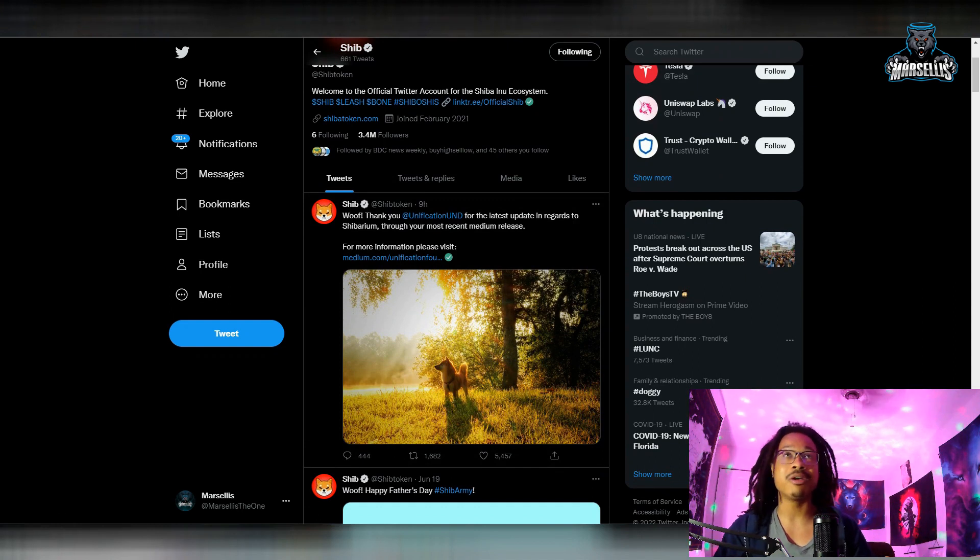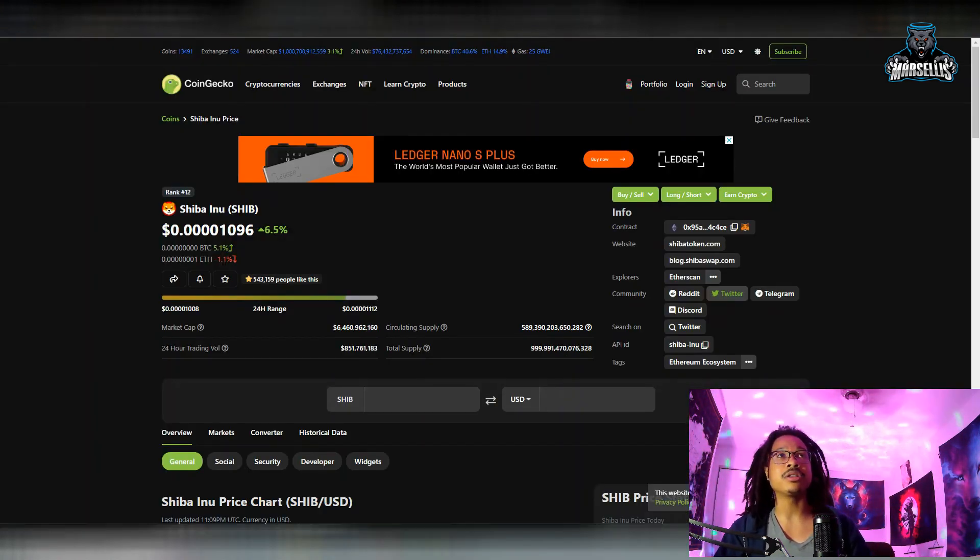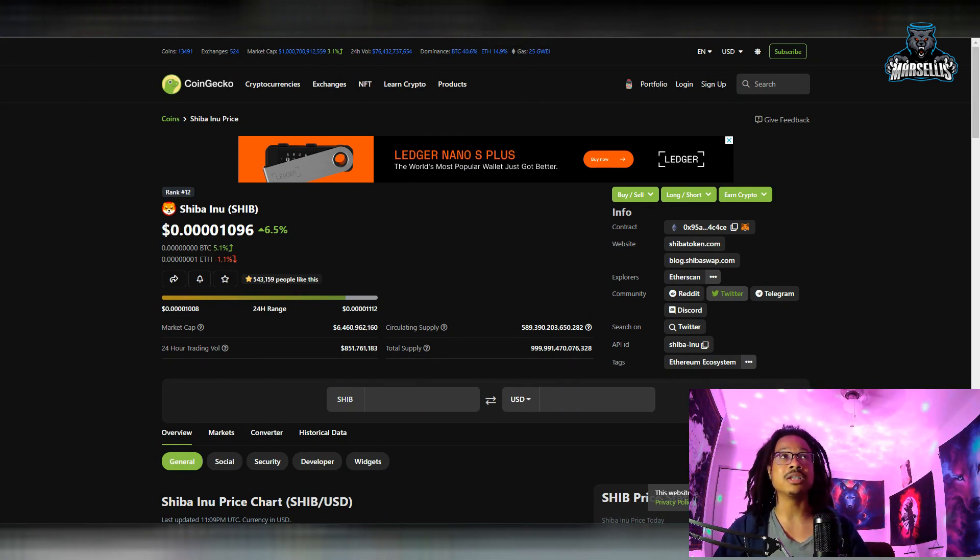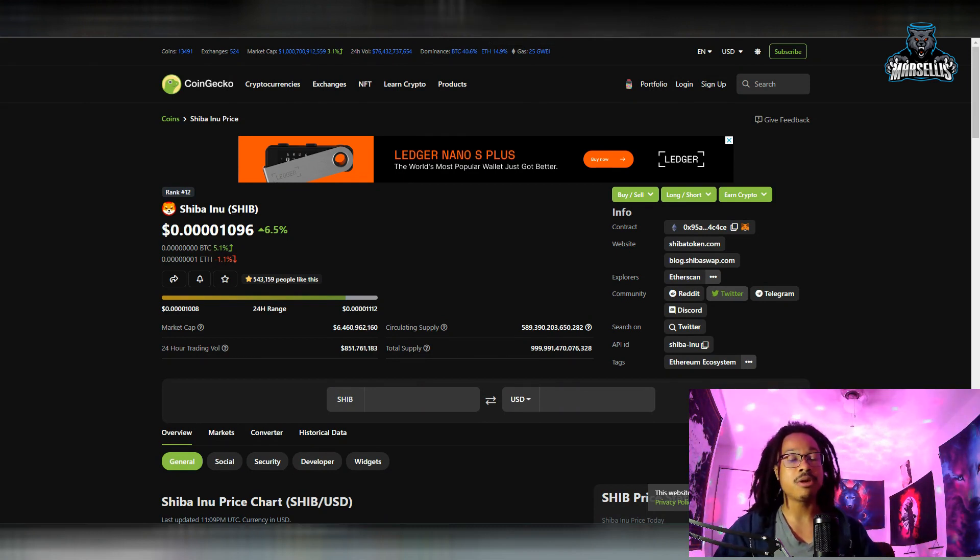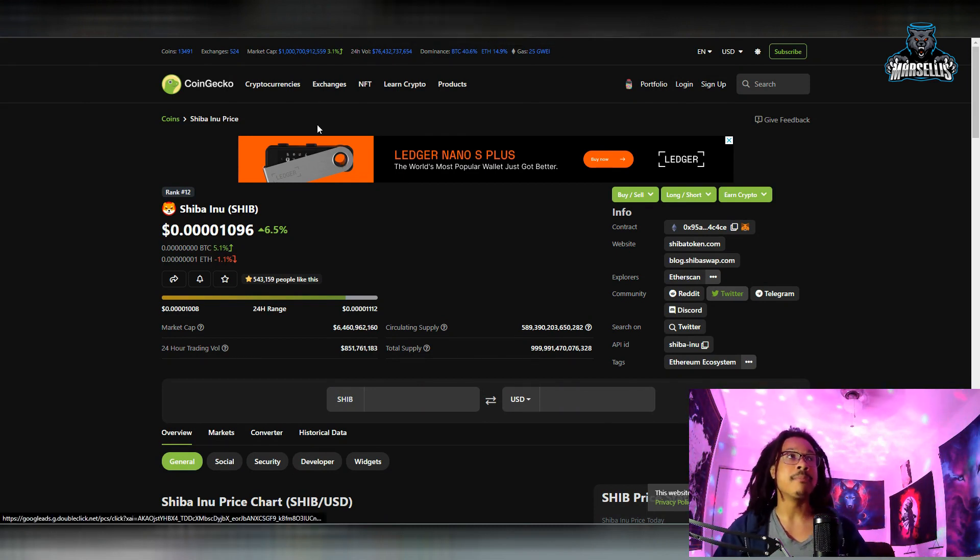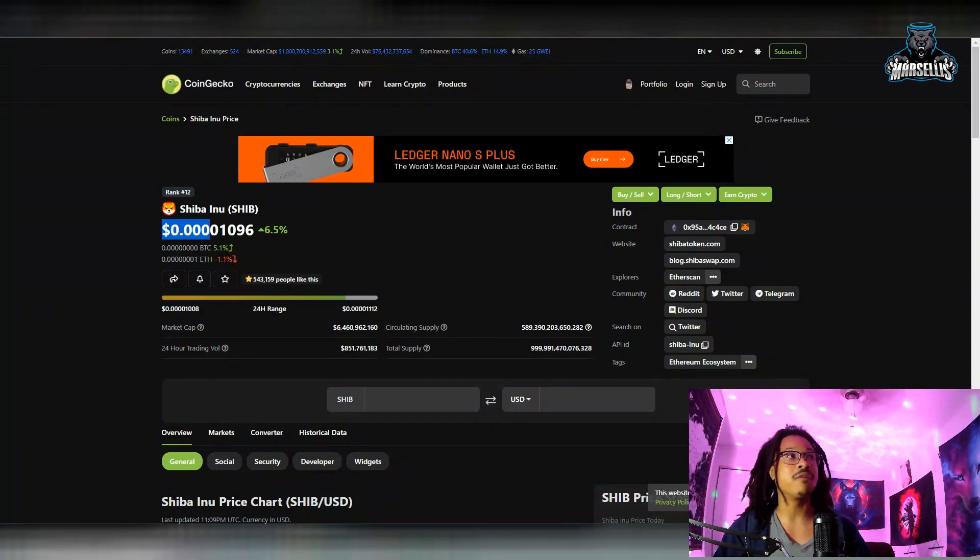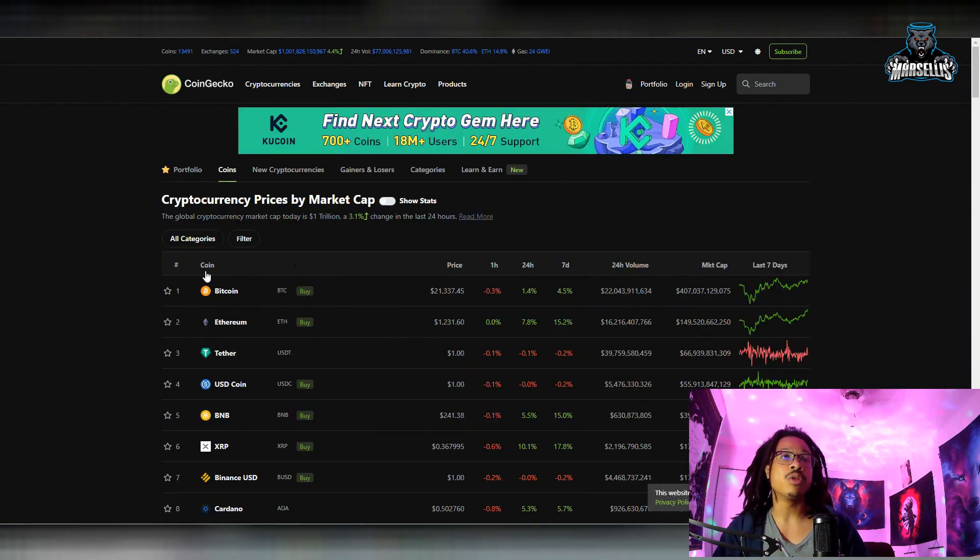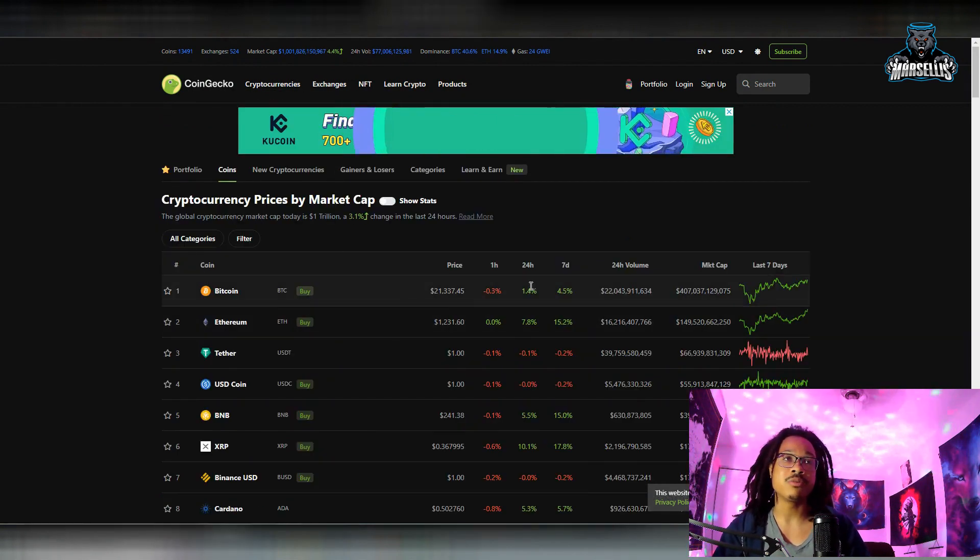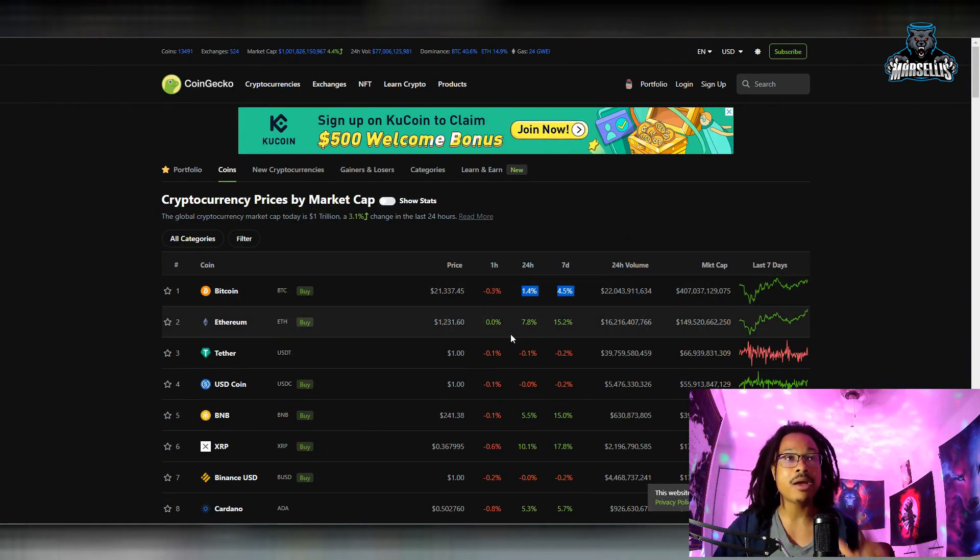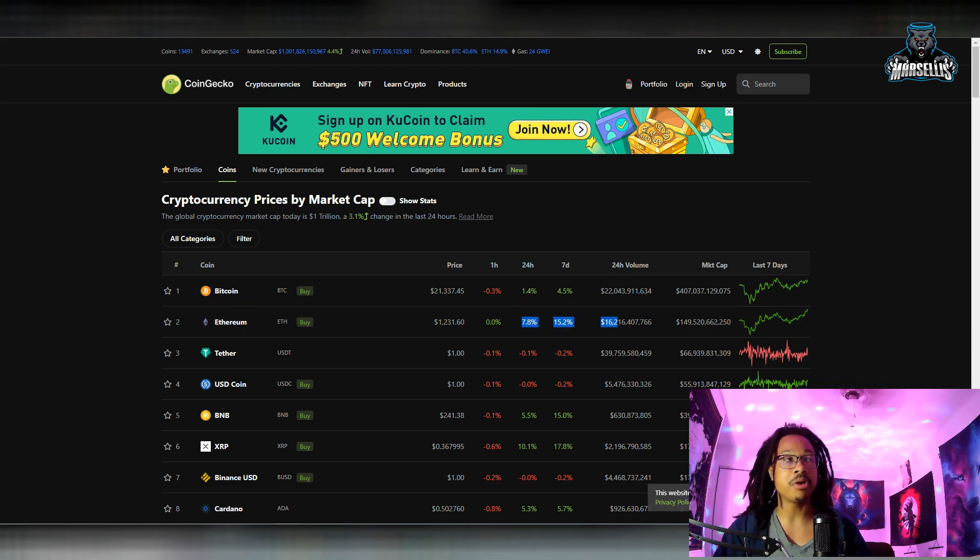Shibarium finally being almost out there is pretty cool to see. Let's go ahead and talk about some technical analysis because Shibarium is going to be huge for Shiba Inu, but we're already doing some nice movements. We're up 6.5% in the last 24 hours, now 6.6%. We're doing better than Bitcoin, not better than Ethereum though.